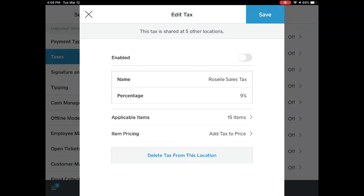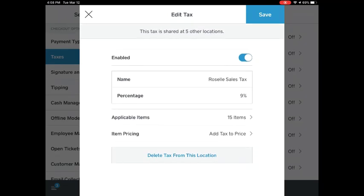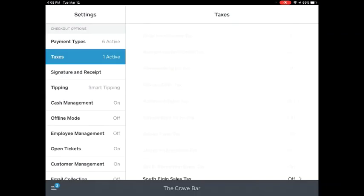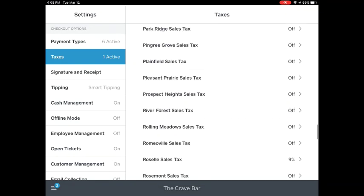Now tap Enable and it'll turn your taxes on. From here, tap the upper right-hand corner where it says Save. Tap that and it will automatically apply taxes to each sale.